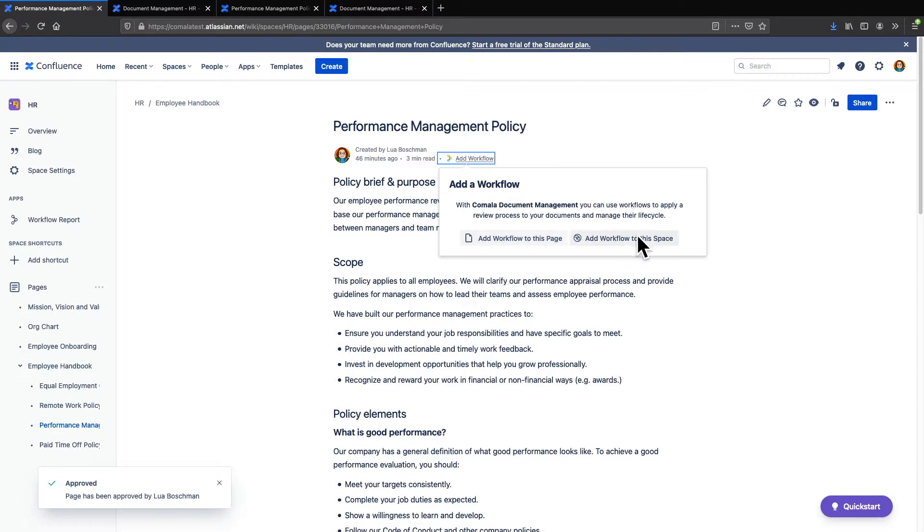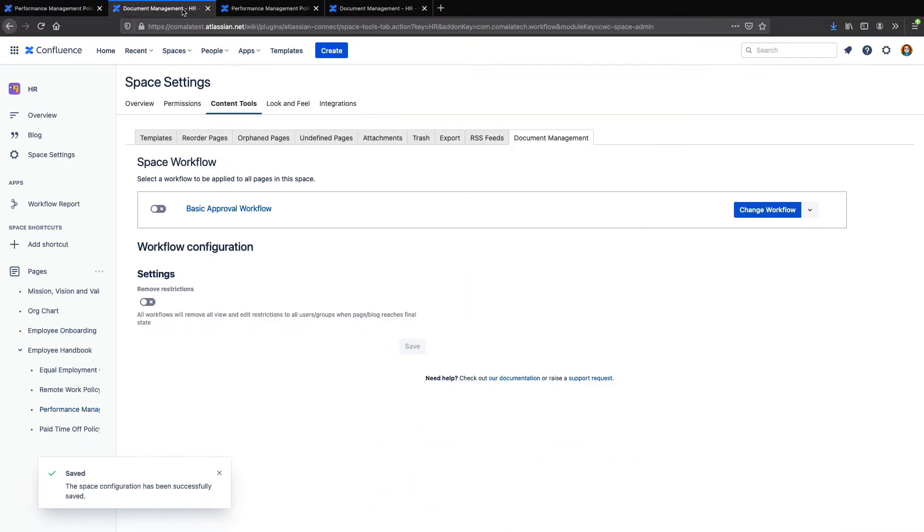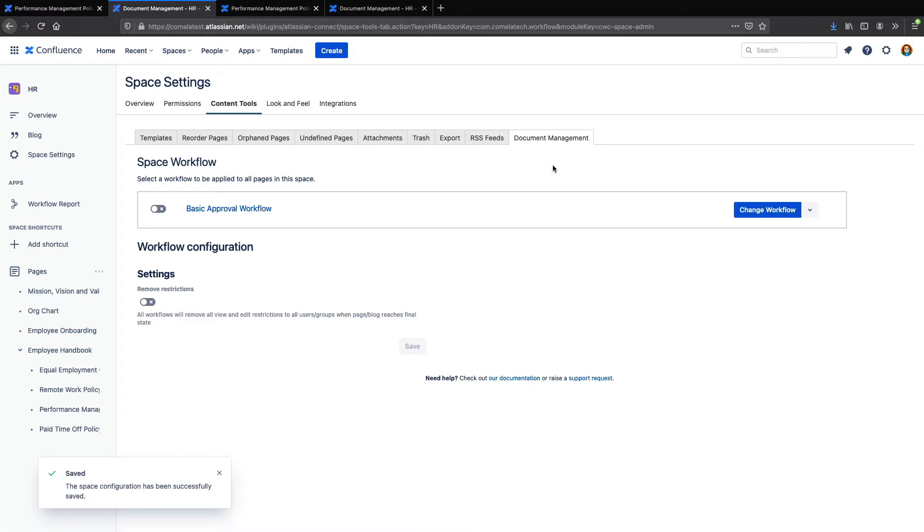On the page, you have the option to add a space workflow, or you can manage your workflow from the space settings. Here under Space Settings, Content Tools, and Document Management, you can see the Basic Approval workflow has been added by default.